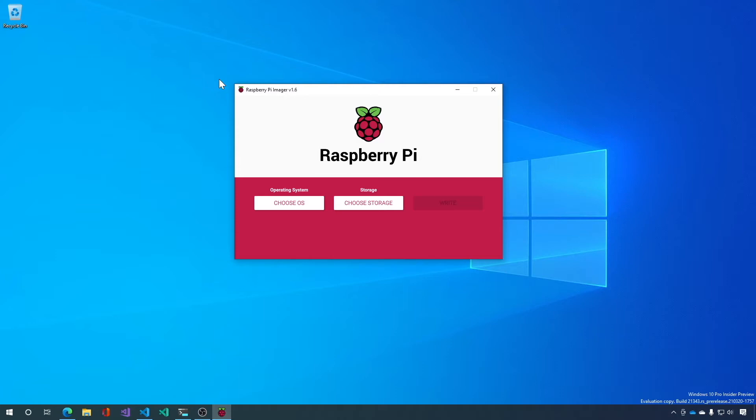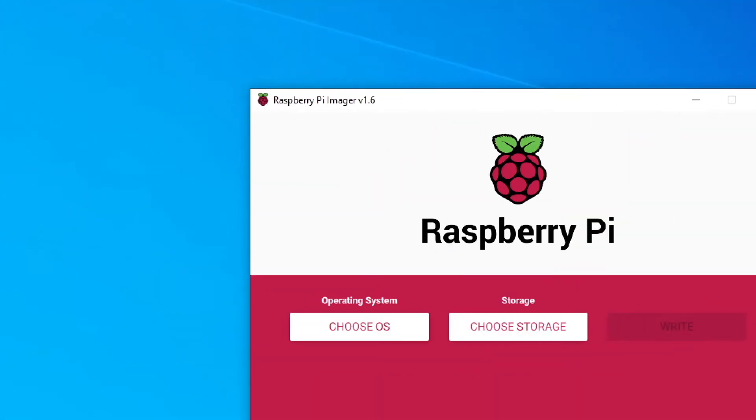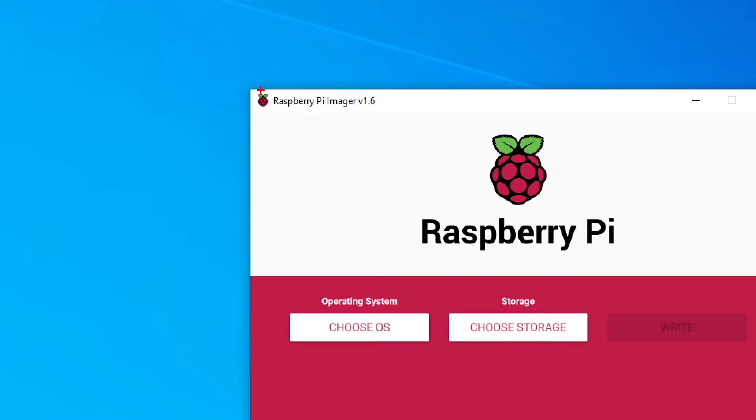And to do that we're going to start with Raspberry Pi Imager version 1.6. So you can see it here. Raspberry Pi Imager version 1.6.